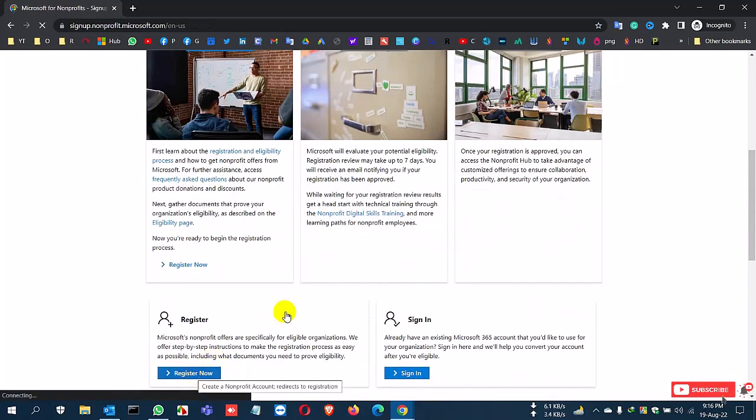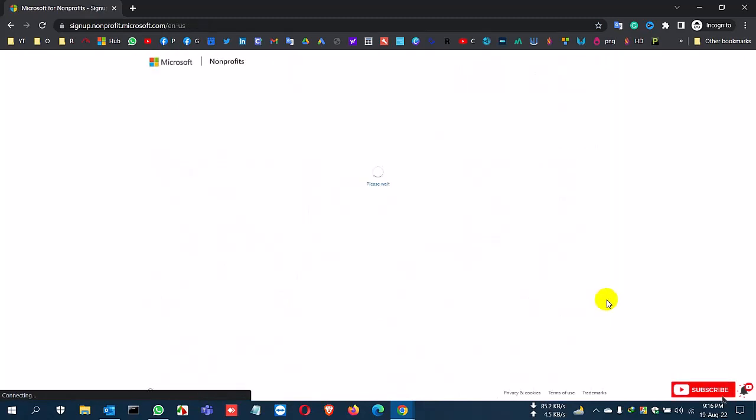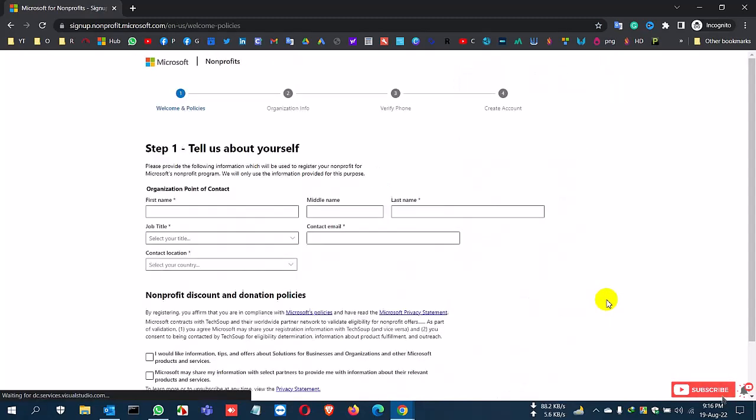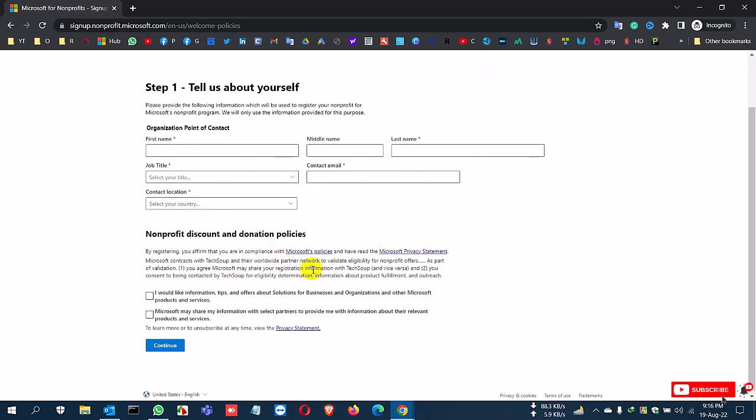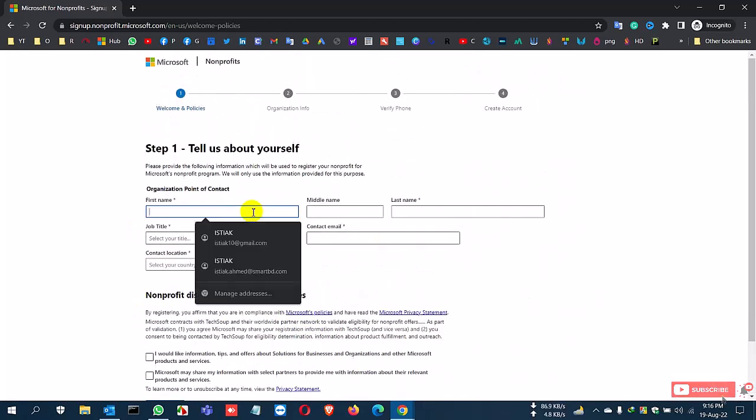Provide your information. There are four steps to complete your process. The first step is your basic information.